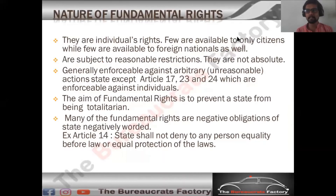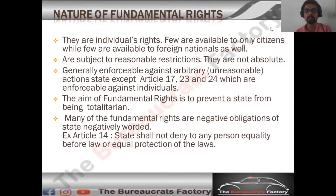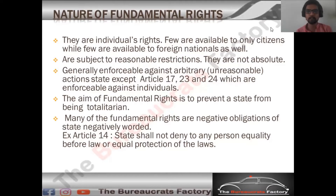First of all, let's understand the nature of fundamental rights. Fundamental rights are an individual's rights — the rights of one person. They are individual rights, not the rights of a community, group, or society at large. Those are fundamental rights.